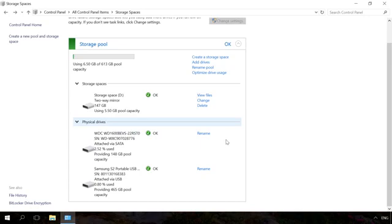After that, the system will take the data from the disk being removed to the remaining two or more physical disks of the storage space. As a result, the link Prepare for removal will change into Remove. The physical disk deleted from the storage space will become available in the Disk Management window. To enable further work with it, you may have to create a new partition there and format it.